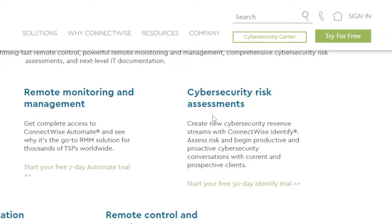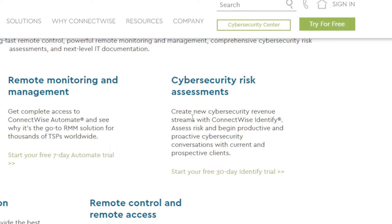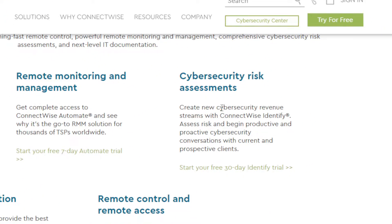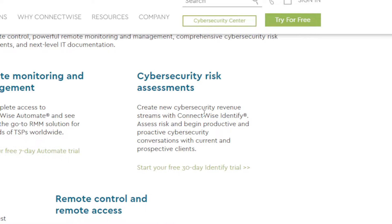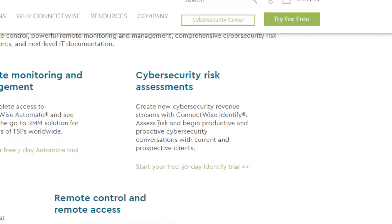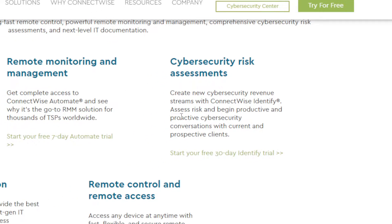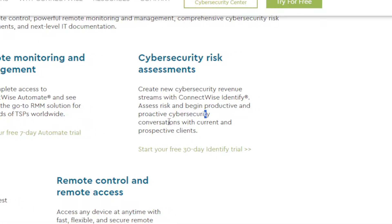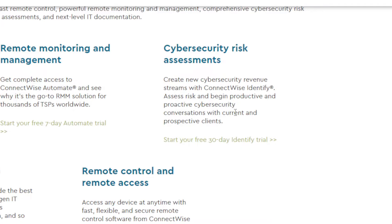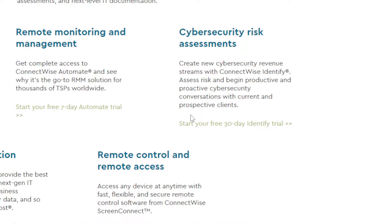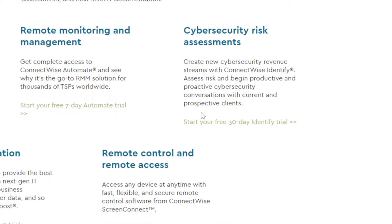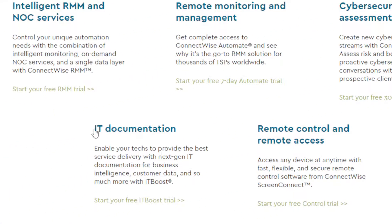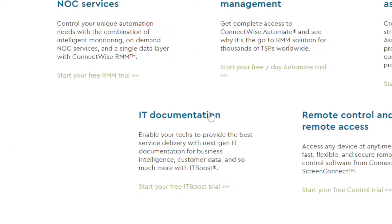You can even get the Cyber Security Risk Assessment. Create new cyber security revenue streams with ConnectWise. Identify assets, risks, and begin productive and proactive cyber security conversations with current and prospective clients.